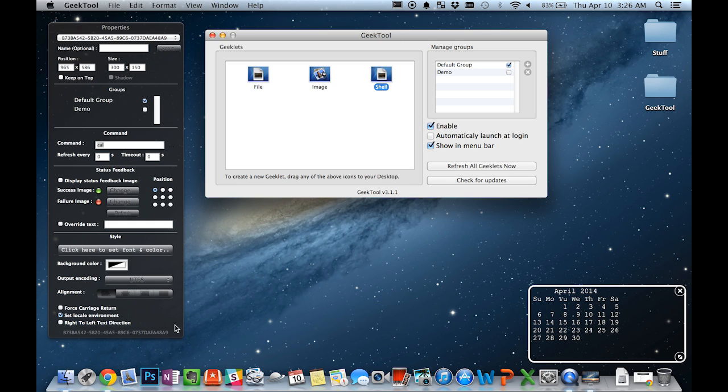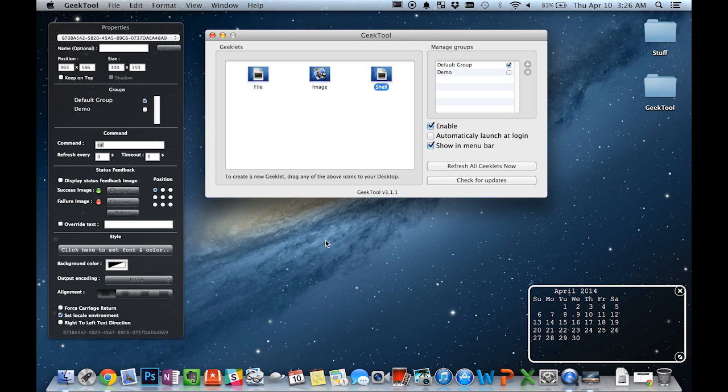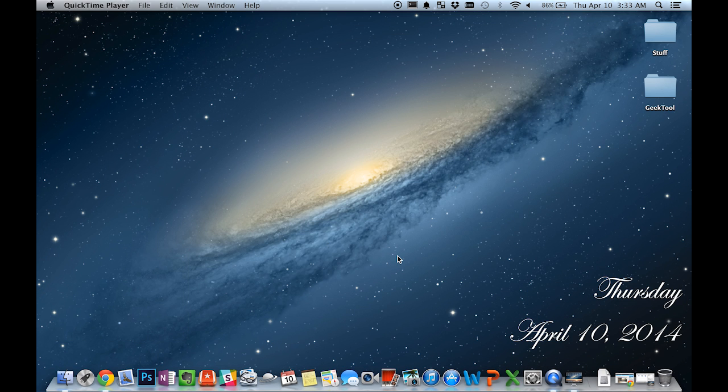You can also change various settings about the font such as the font, size, color, encoding, alignment, and more. So this is a quick desktop that I managed to make on my own.